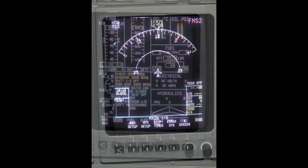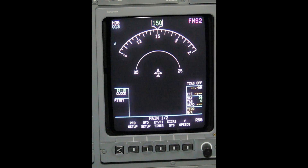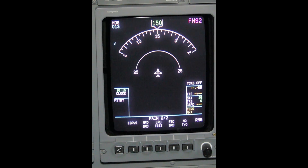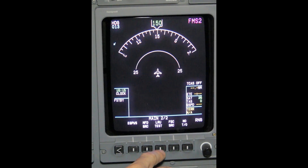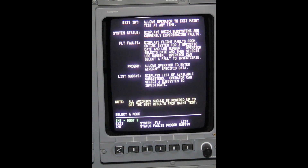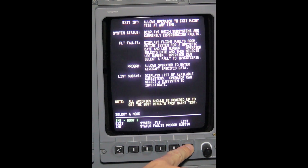On the co-pilot's MFD, depress the caret button until Main 2 of 2 is displayed. Depress LRU Test. Depress Maintenance. Depress List Subsystems.